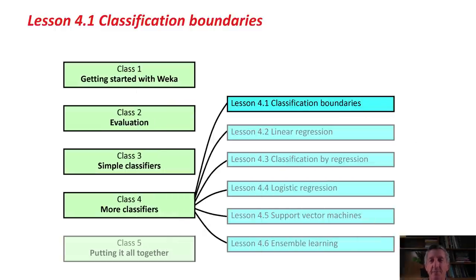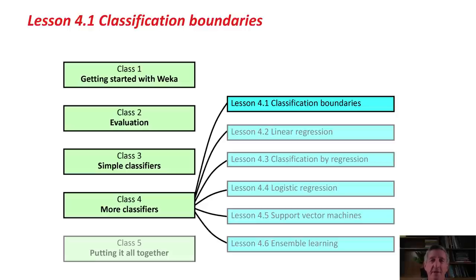We're going to look at Linear Regression, Classification by Regression, Logistic Regression, Support Vector Machines, and Ensemble Learning. The last few of these are contemporary methods that haven't been around very long. They're kind of state-of-the-art machine learning methods.